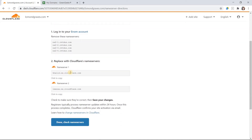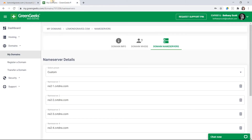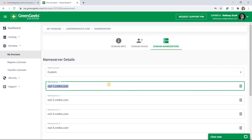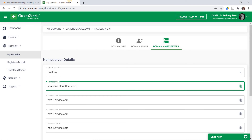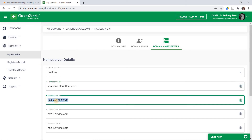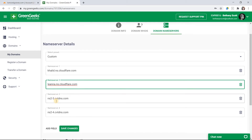Click to copy Name Server 1. In your domain registrar's tab, delete your first name server and replace it with the first Cloudflare name server. Then in the Cloudflare tab, click to copy Name Server 2. In your domain registrar's tab, delete your second name server and replace it with the second Cloudflare name server. Then remove all other name server records so that the two Cloudflare name servers are the only ones that remain.